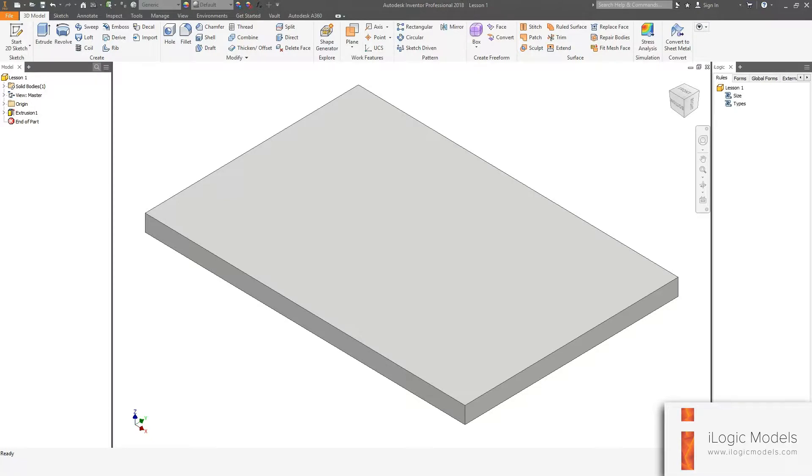Hello and welcome to lesson two of the series. Today we are going to continue with the plate we created in lesson one. So let's get started.